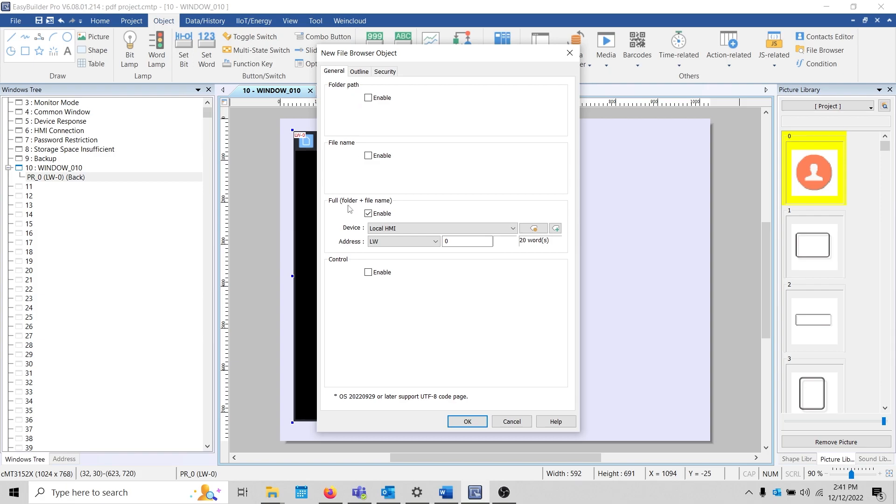Within this object's setting menu, I'll ensure that the folder plus file name is selected and configure the address such that it matches the address used by the PDF reader.